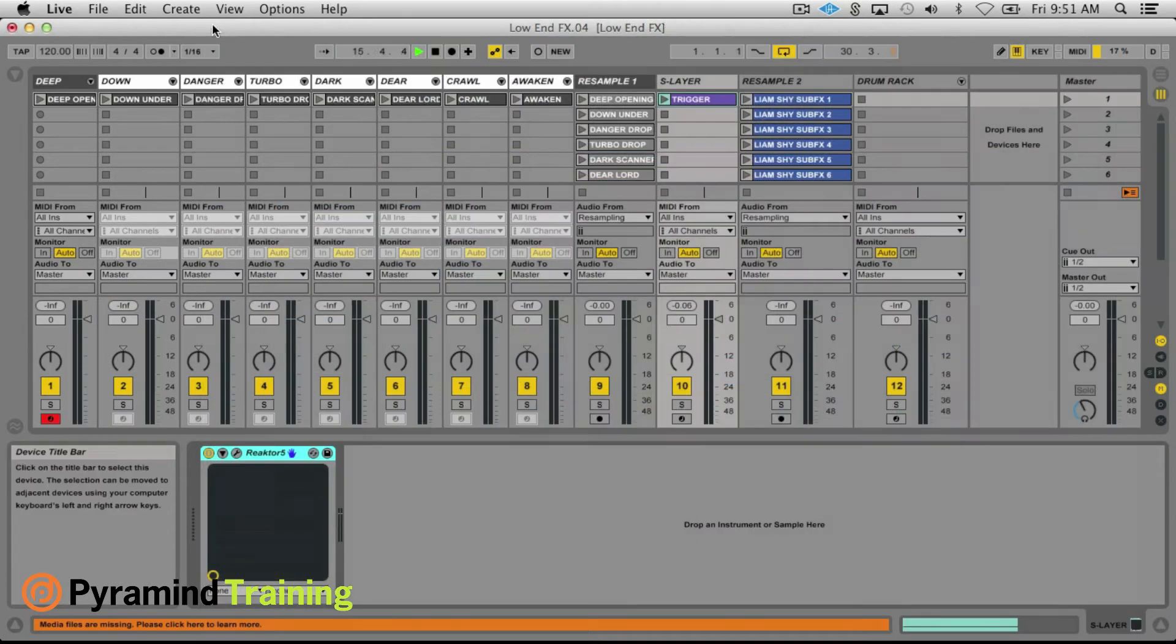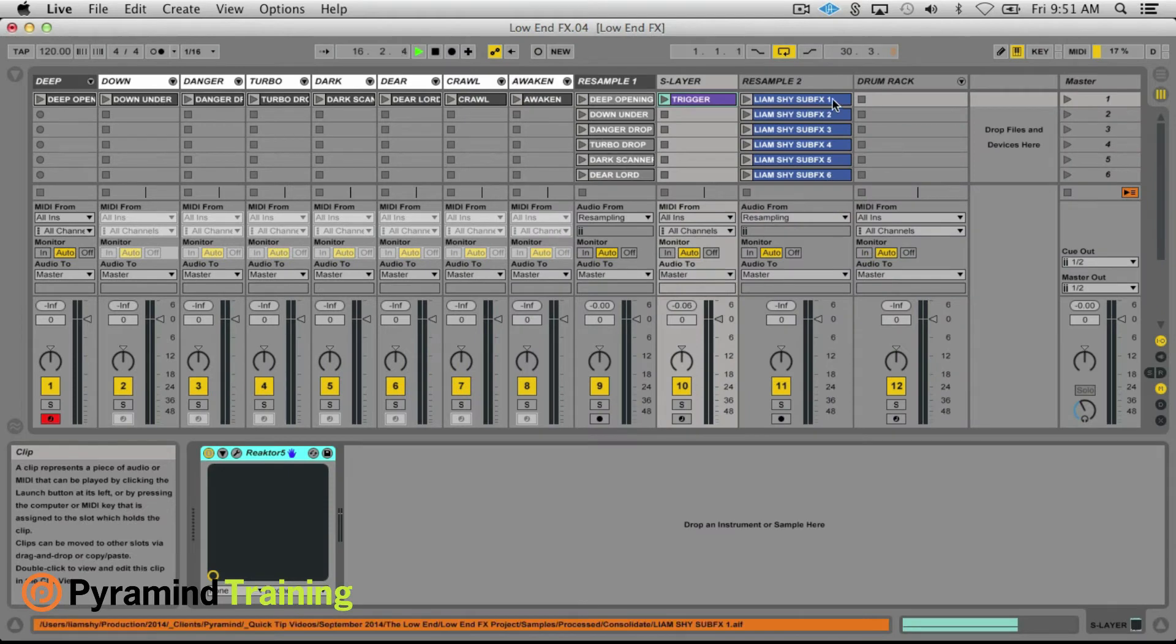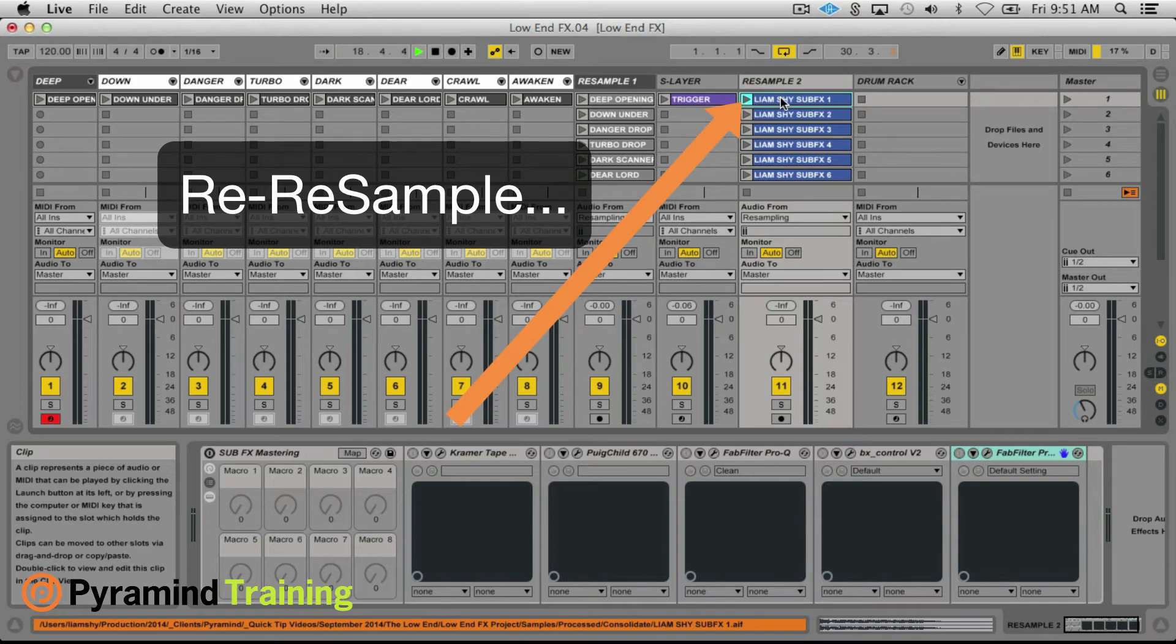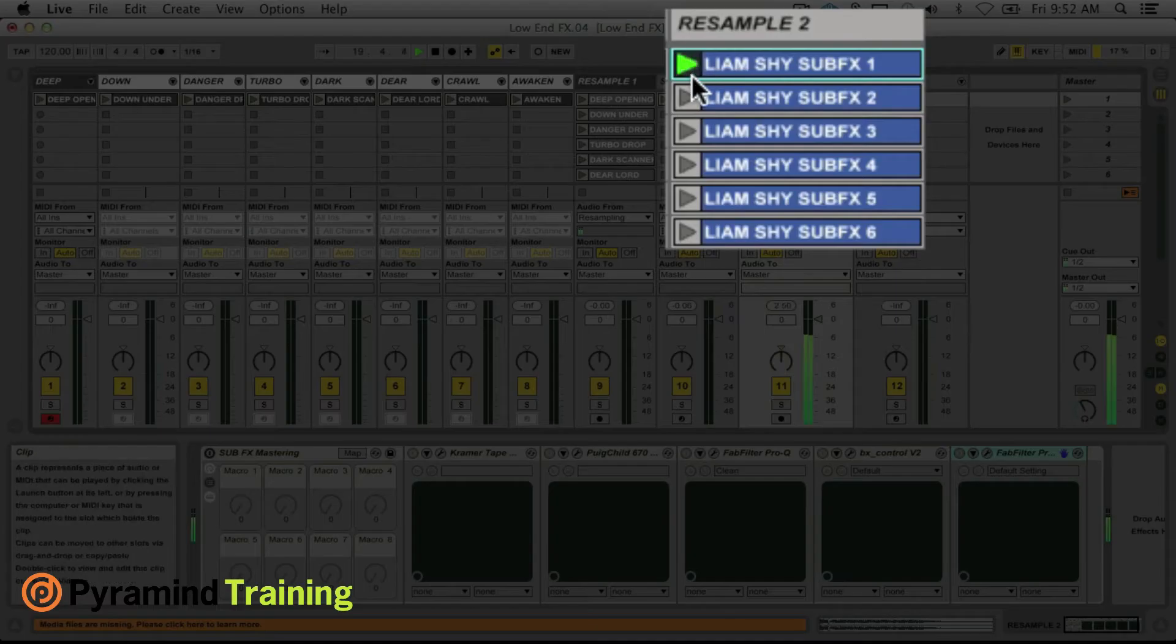So once I come up with some interesting combinations in Slayer I resample them over here to my Resample 2 channel.